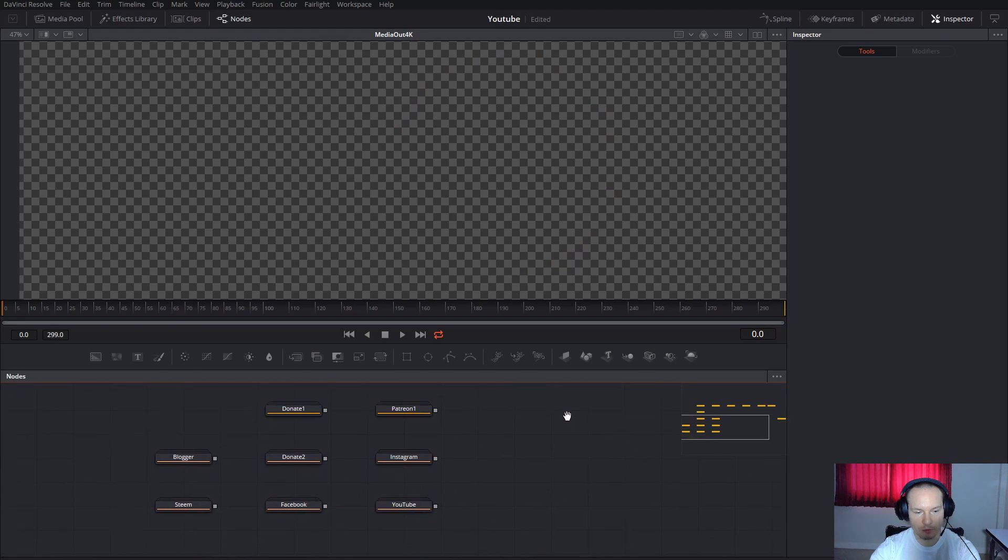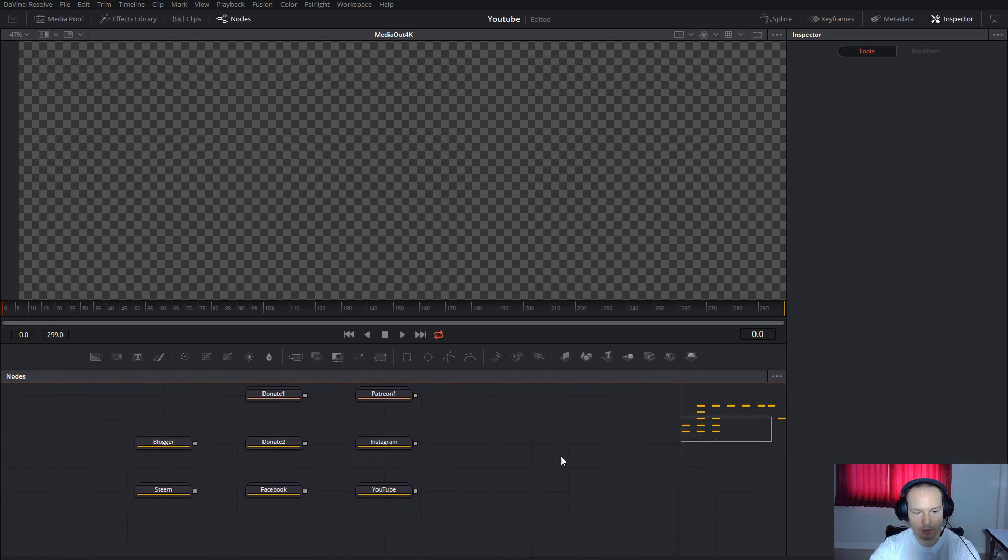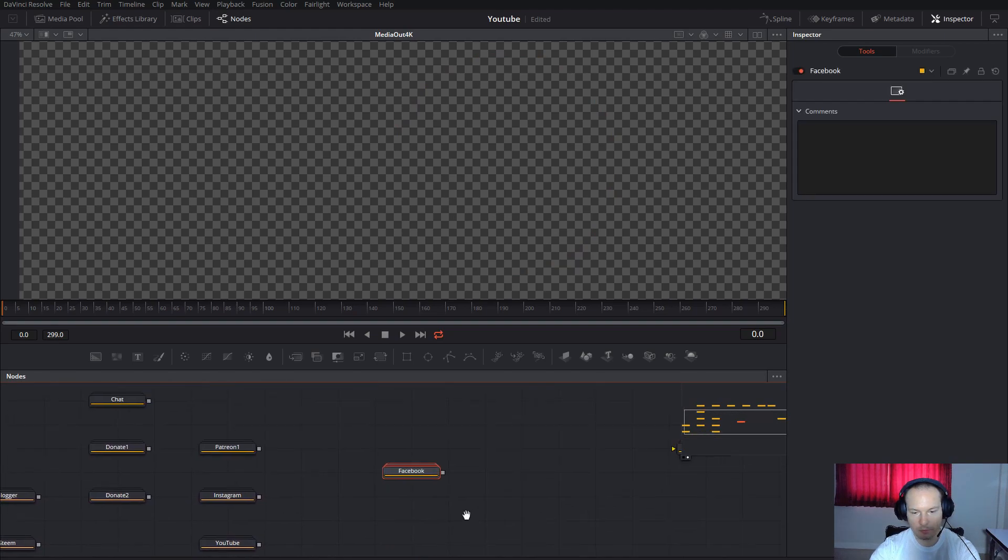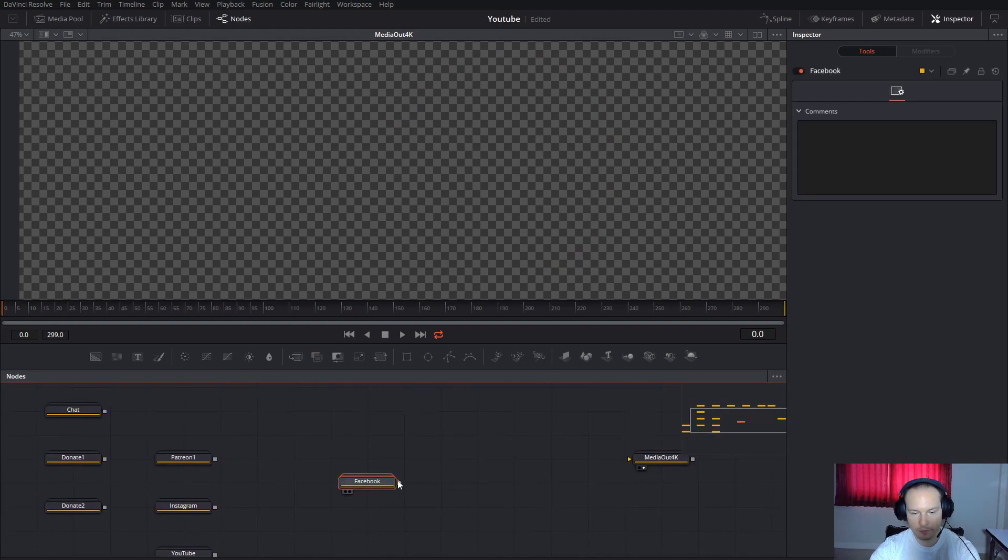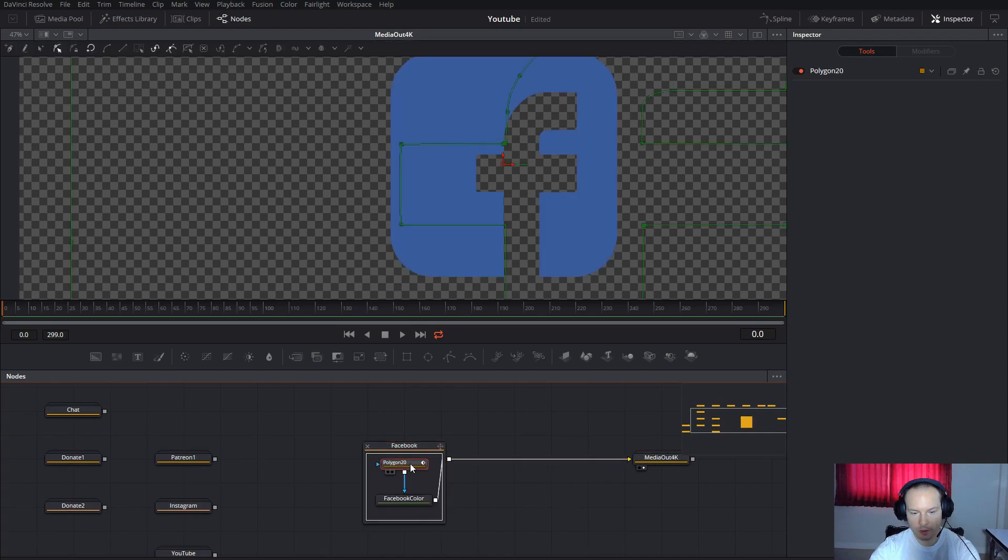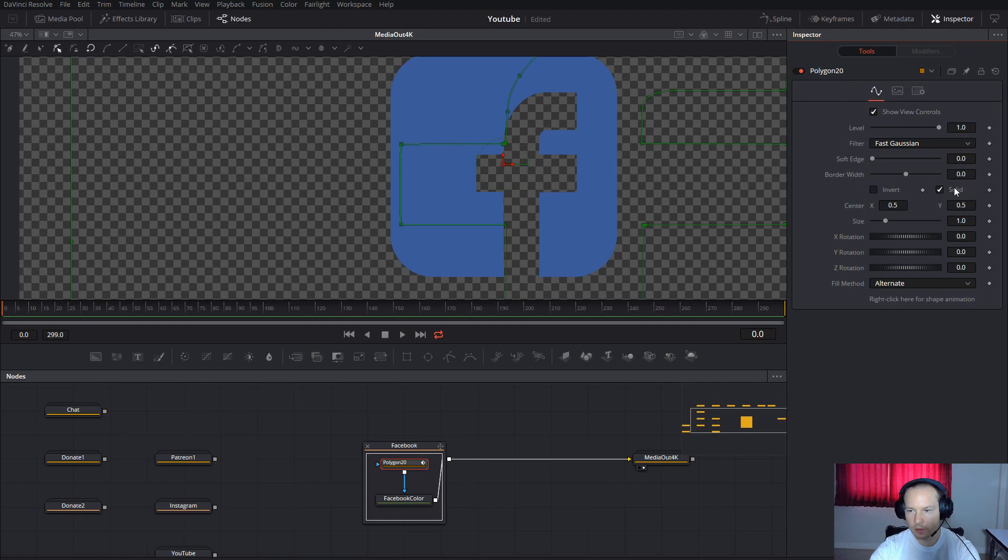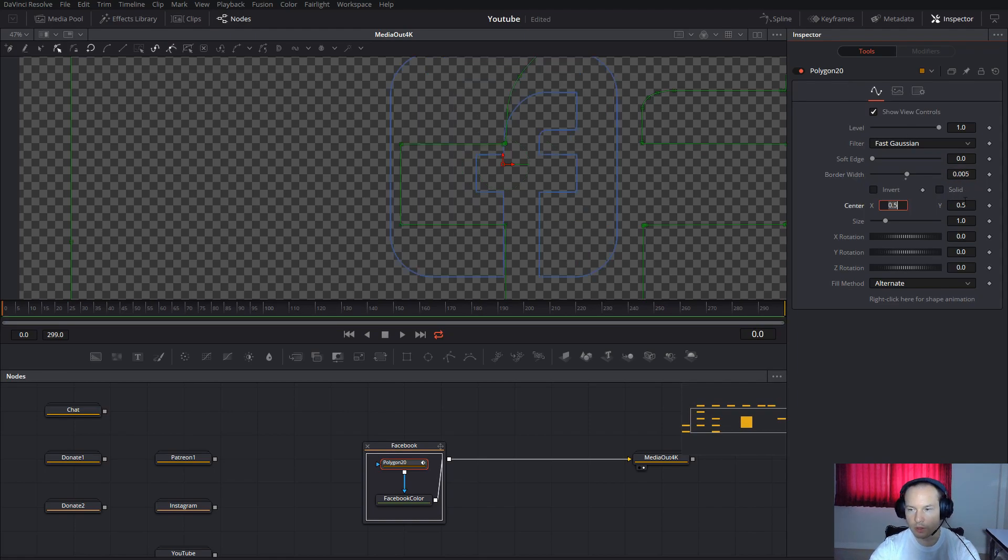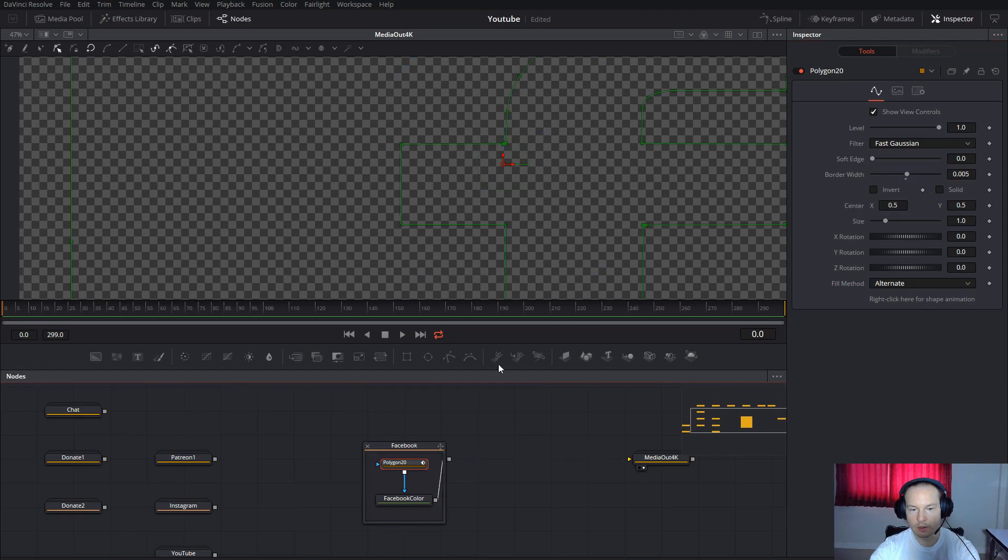Now I will show you another one—for example, Facebook. Connect the Facebook, uncheck the Solid, set border to 0.05, and then you will get Facebook with the border. That's it.